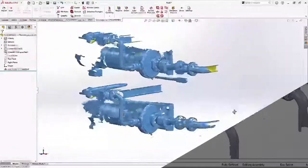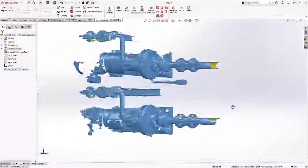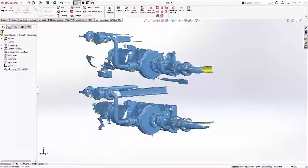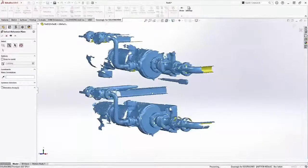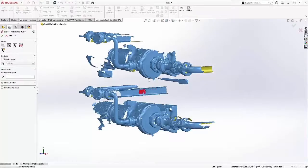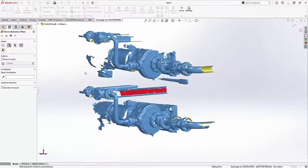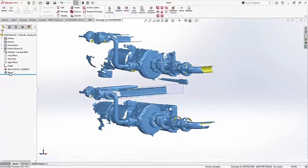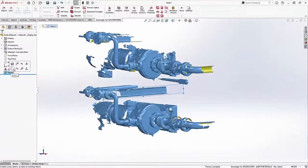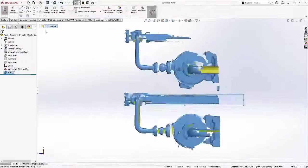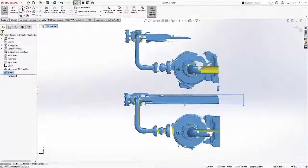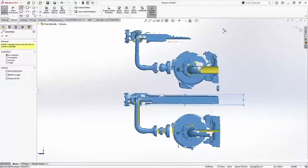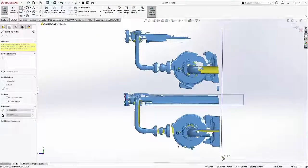I've just imported a scan that my co-worker did for me of a little pipe cluster into Geomagic for SOLIDWORKS. We want to do a little bit of design work off of this, so the first thing I'm going to do is reorient the mesh.